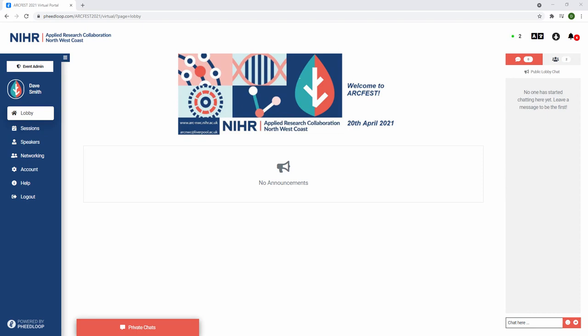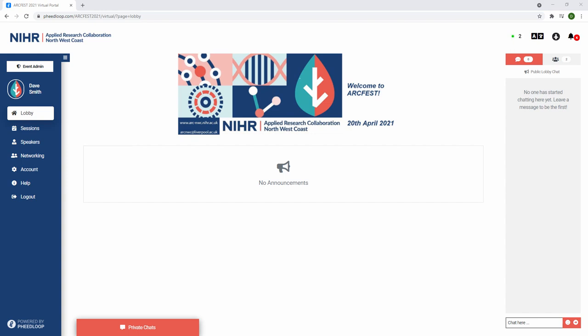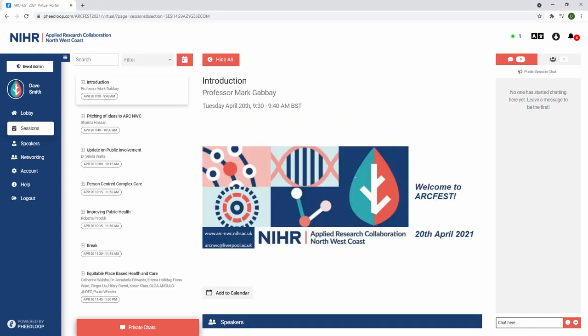Please ensure that your web browser has permission to access your camera and microphone. This can be accessed by clicking the lock icon at the top left of the web browser and clicking allow for both camera and microphone. Please quit any programs like Zoom or Teams as they may be using the camera or microphone.